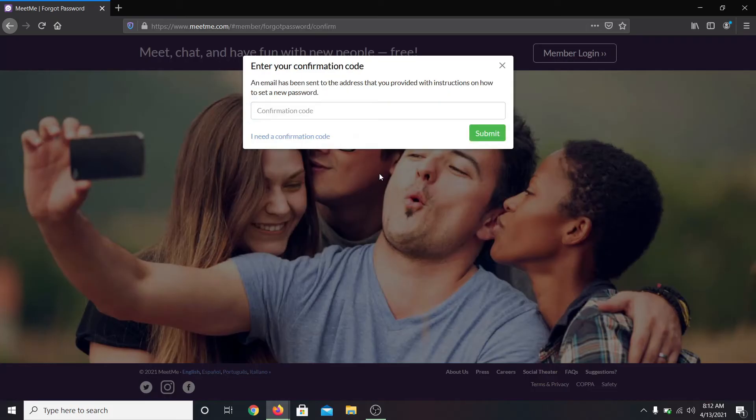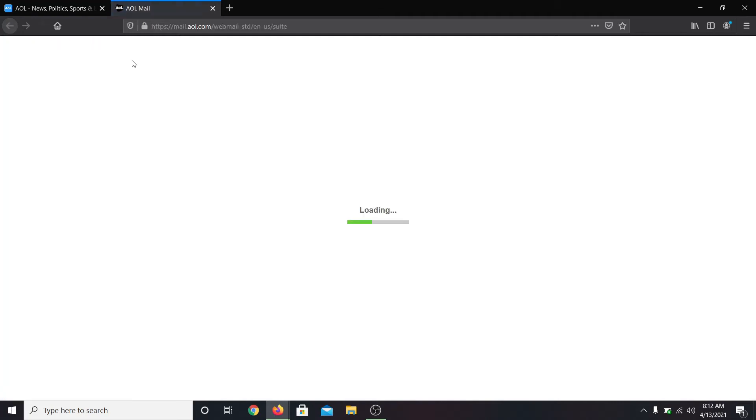Now you will be asked to enter your confirmation code. Login to your email address and check your inbox.